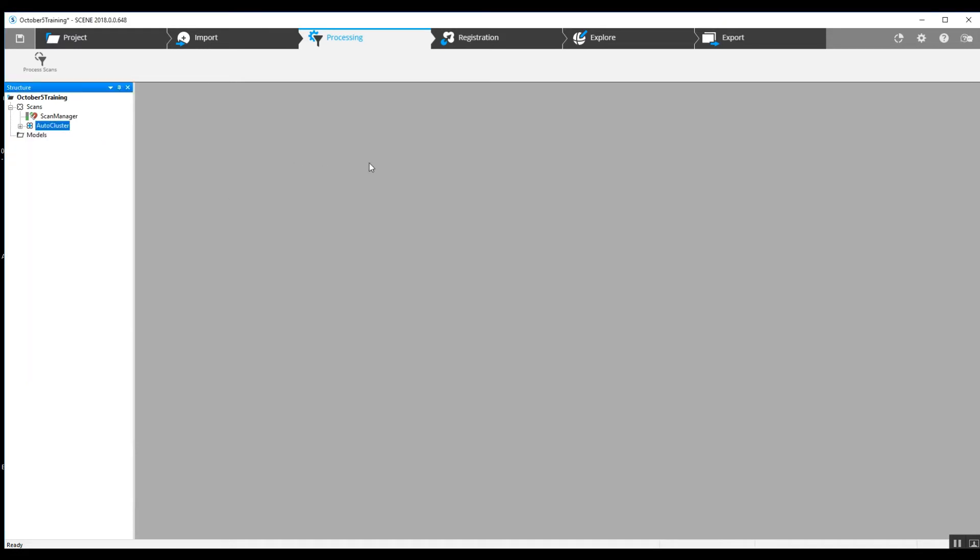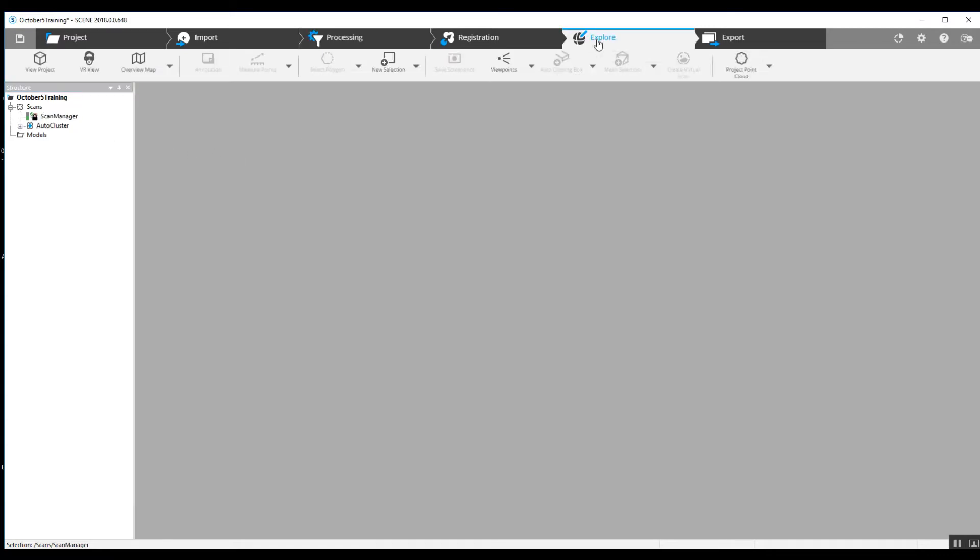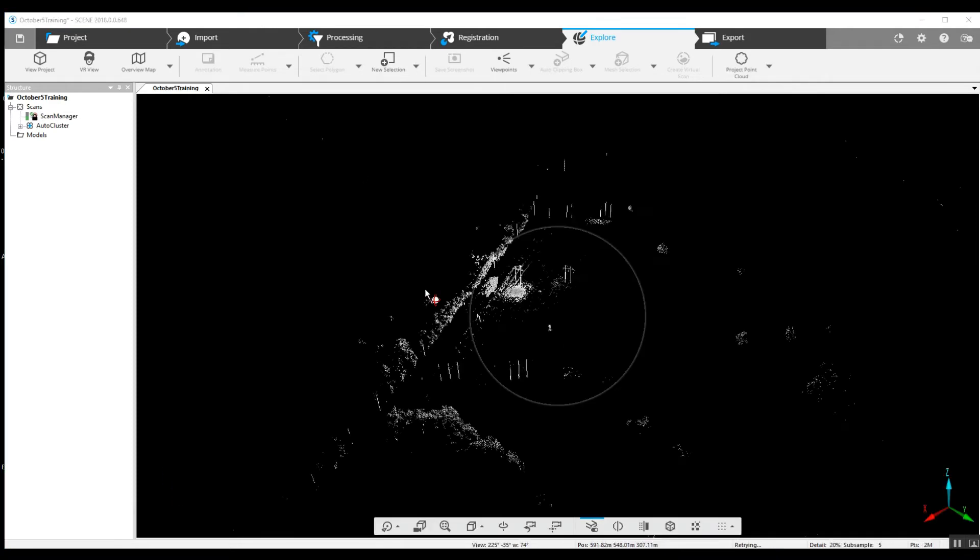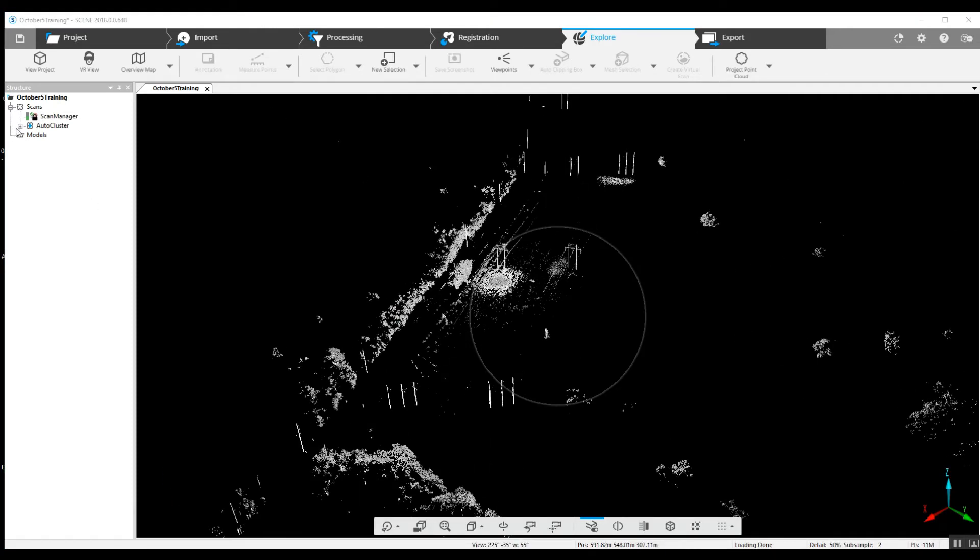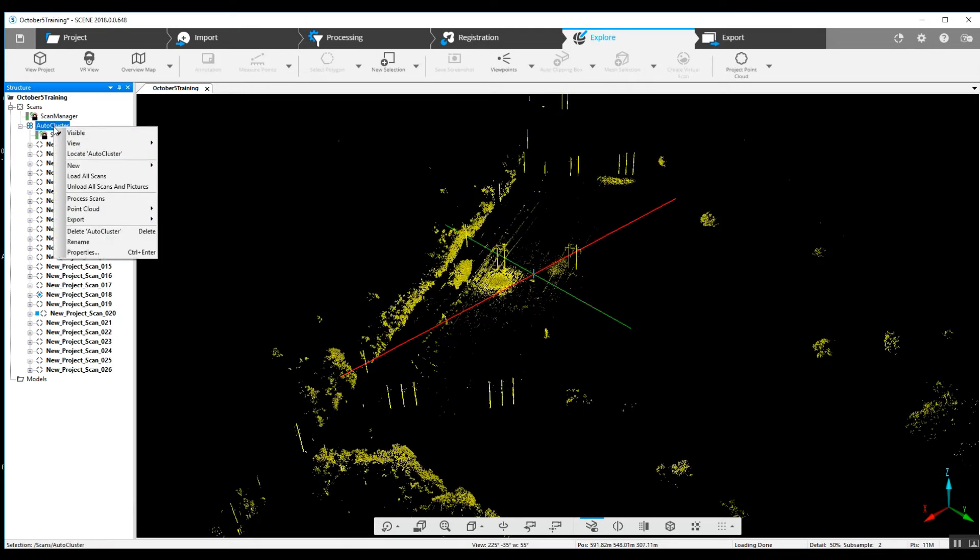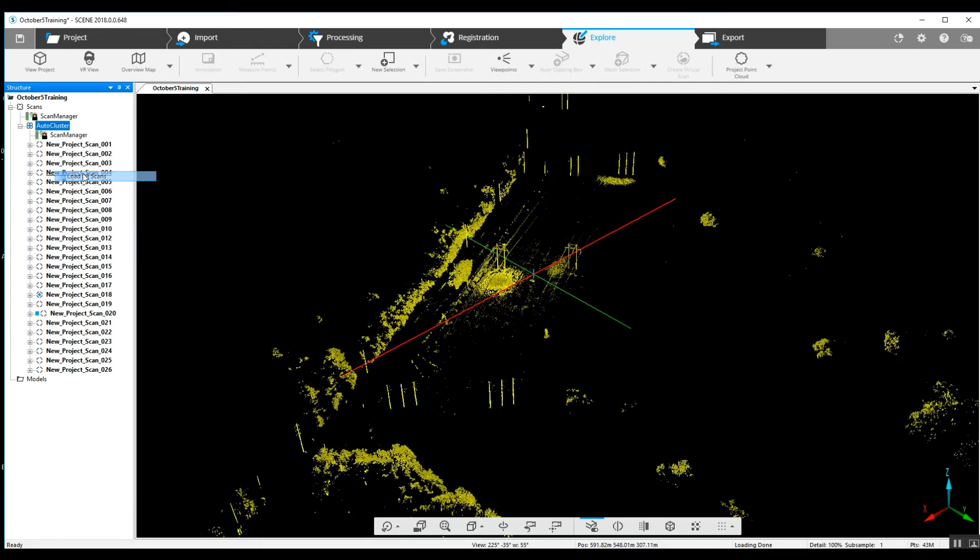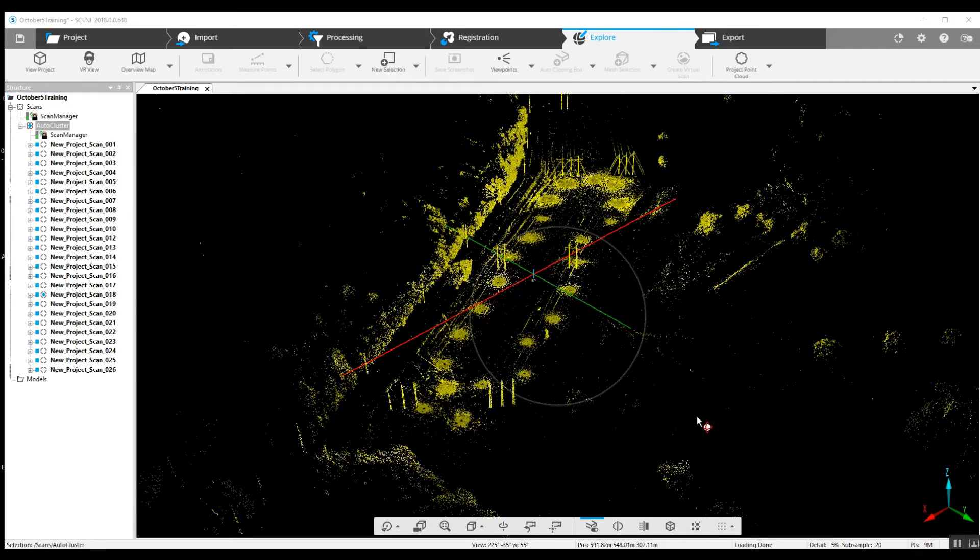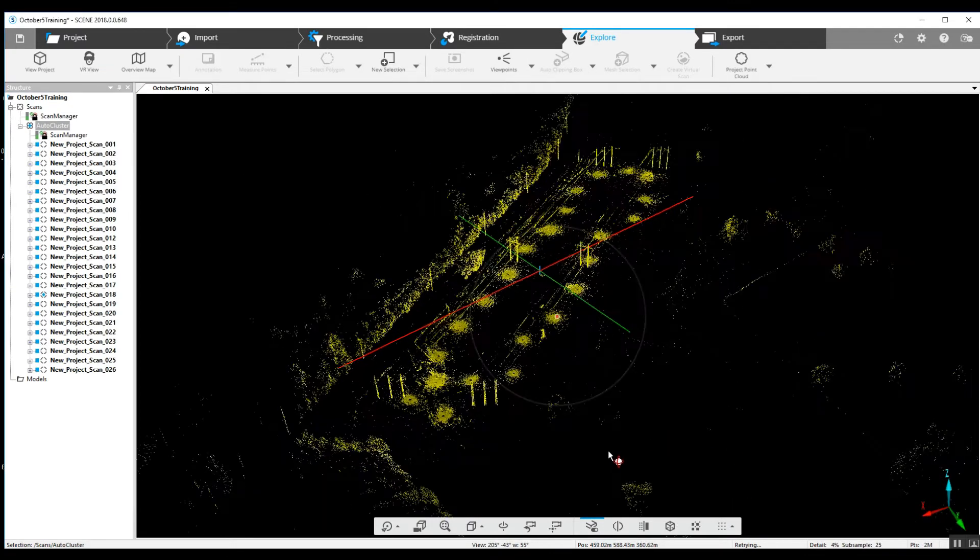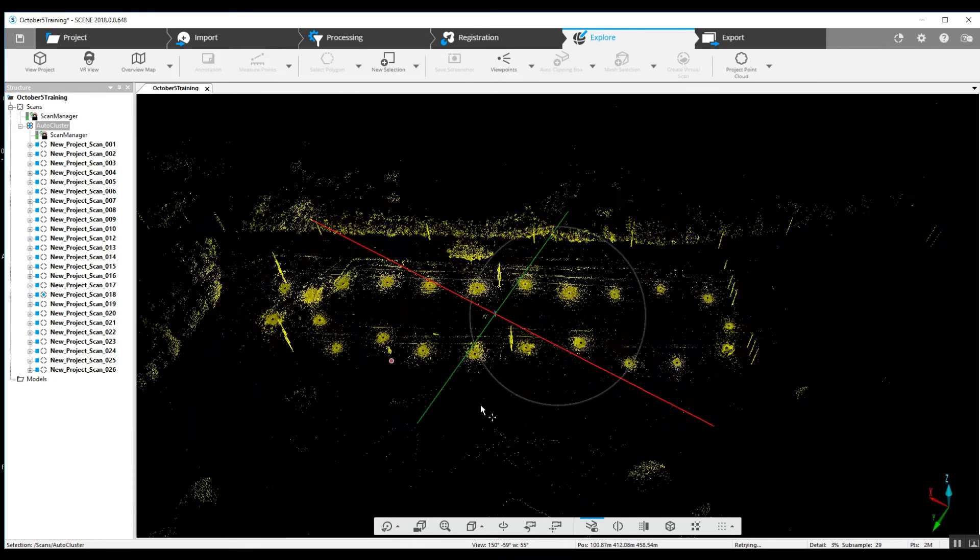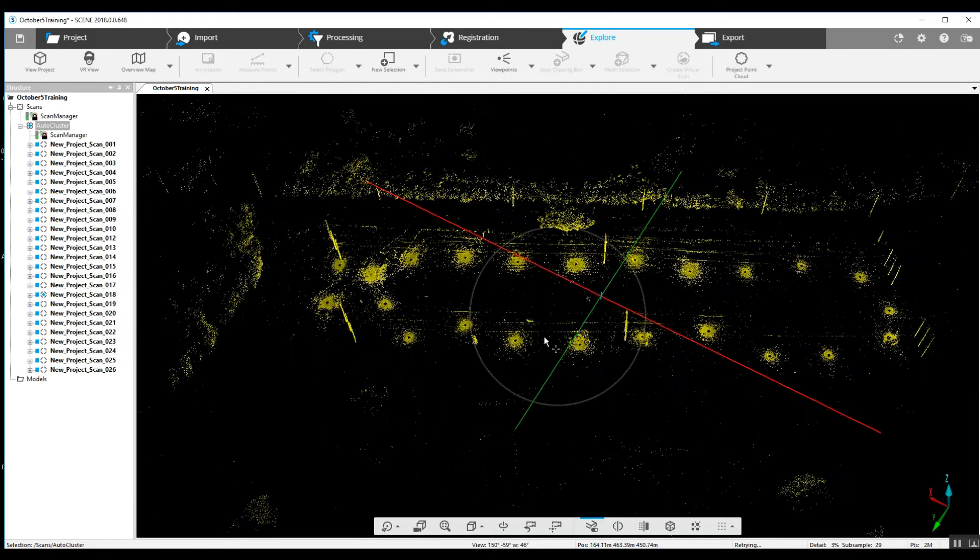Right-click and lock that as well. In order to take a look at what we've got here, go to the Explore button. As you can see, we've only got one of our scans loaded. Because there's no project point cloud, we will need to load our scans to take a look at it, which takes a little time. With all the scan locations now open, you can see the locations of each of the scans.